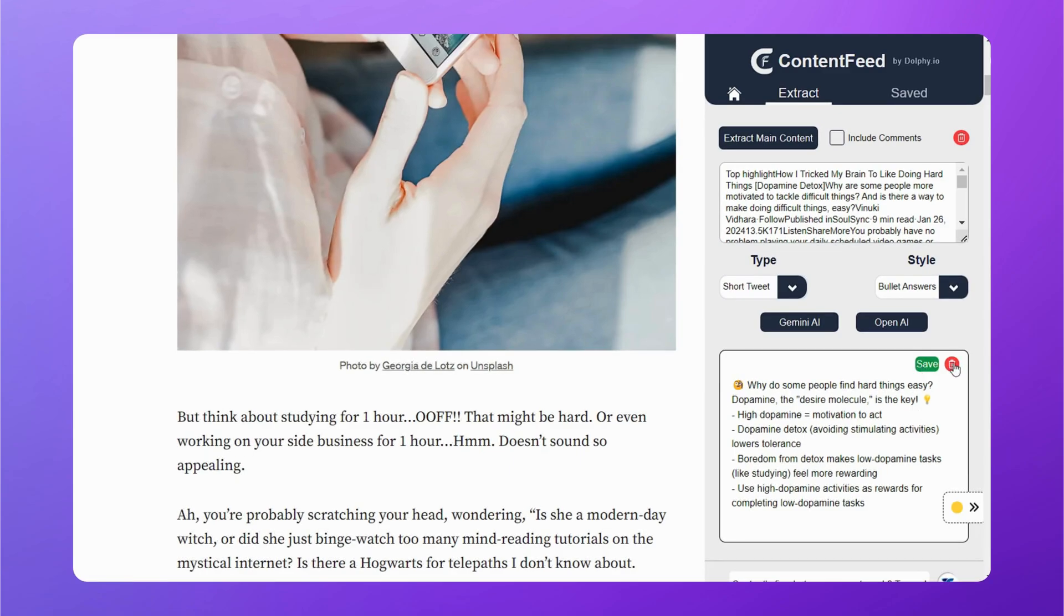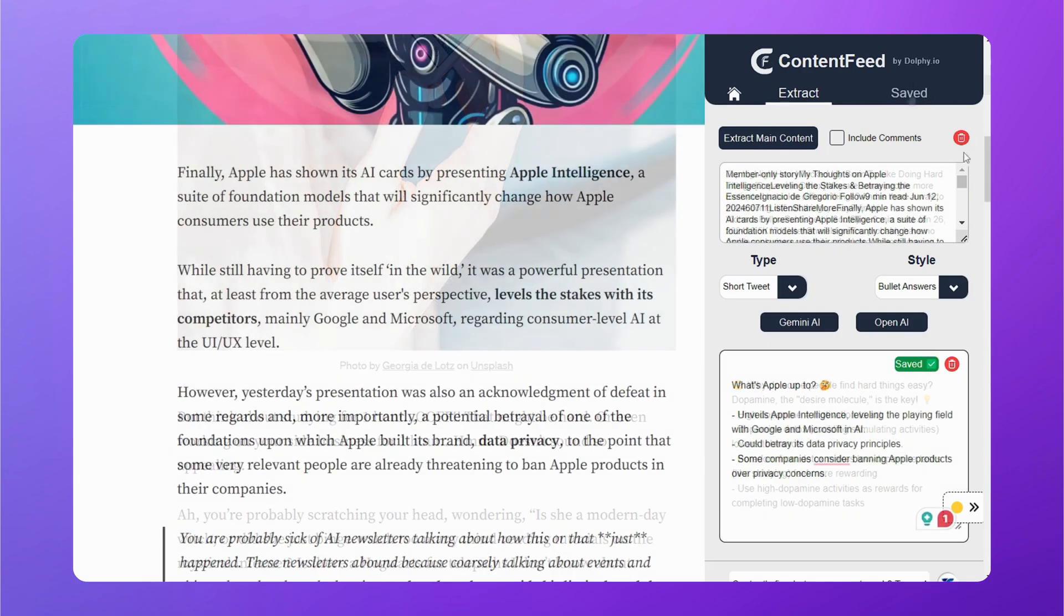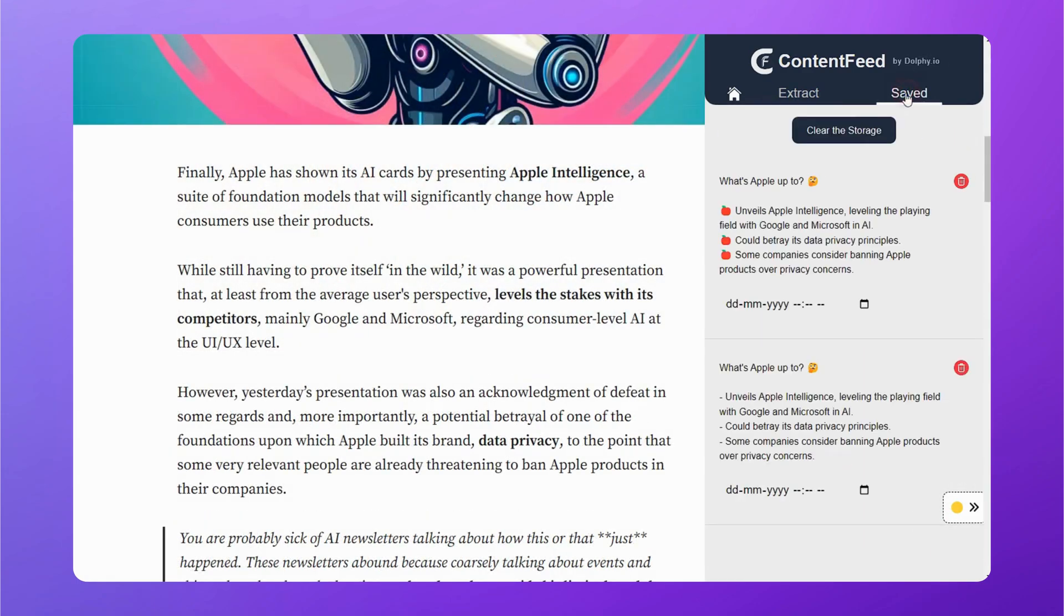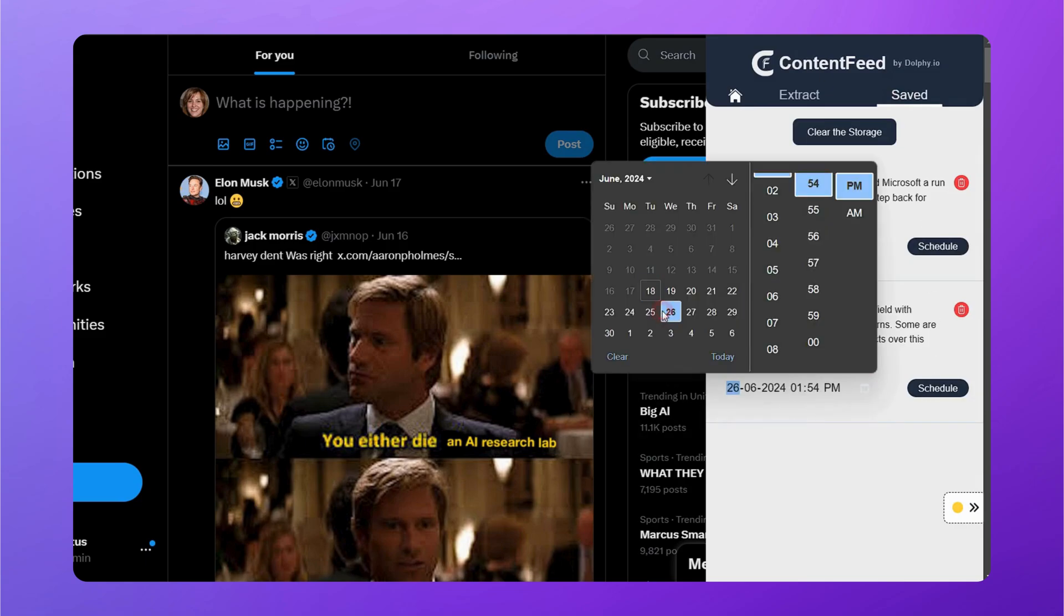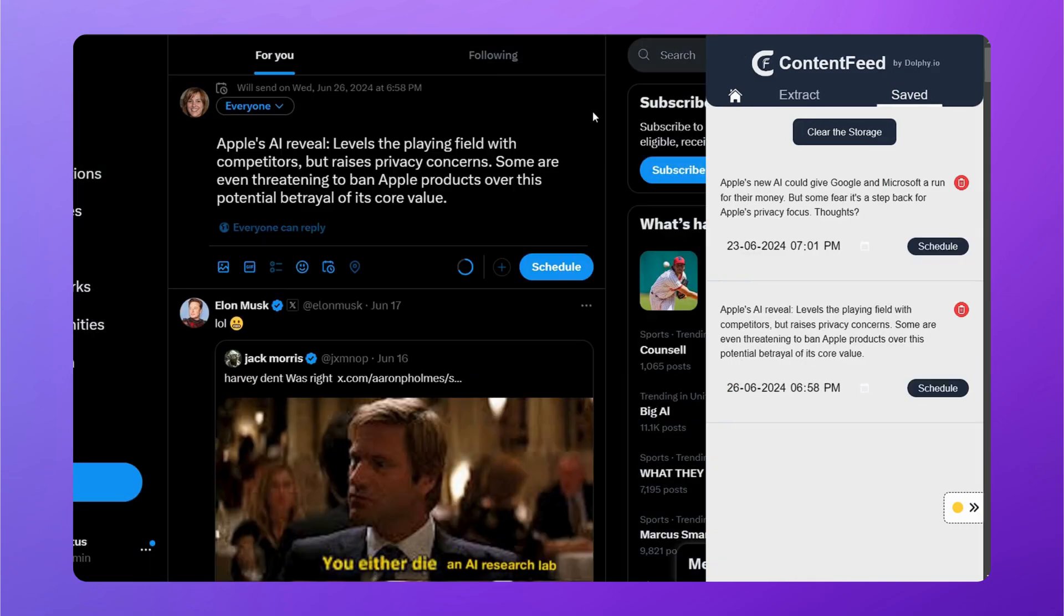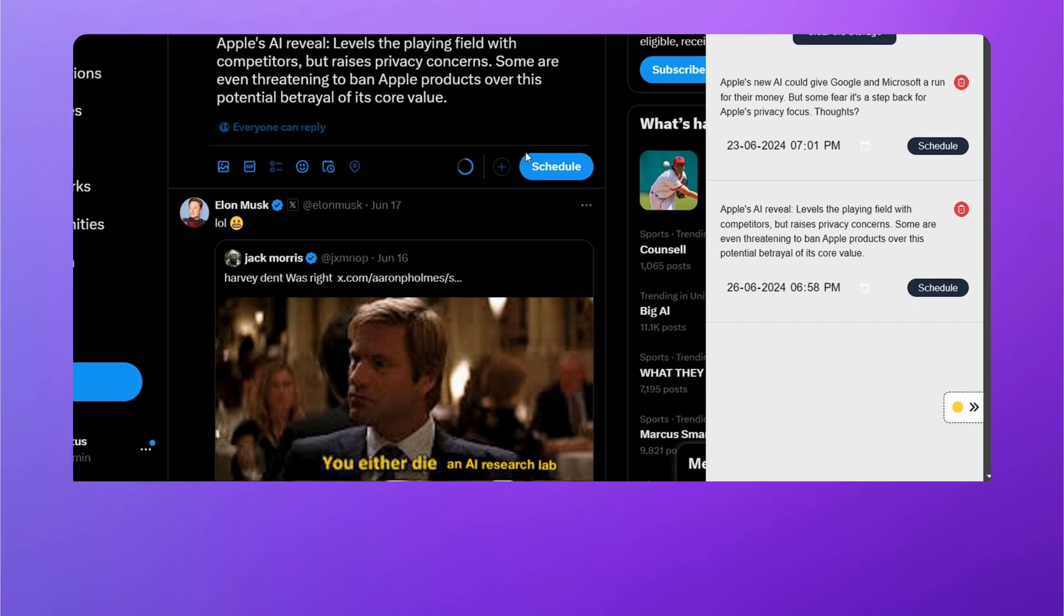You can either save it, or if you don't like it, delete it. All your saved content will appear in the Saved tab. You can then go to X, find all your saved tweets, and schedule them directly from the platform. Quick and easy.